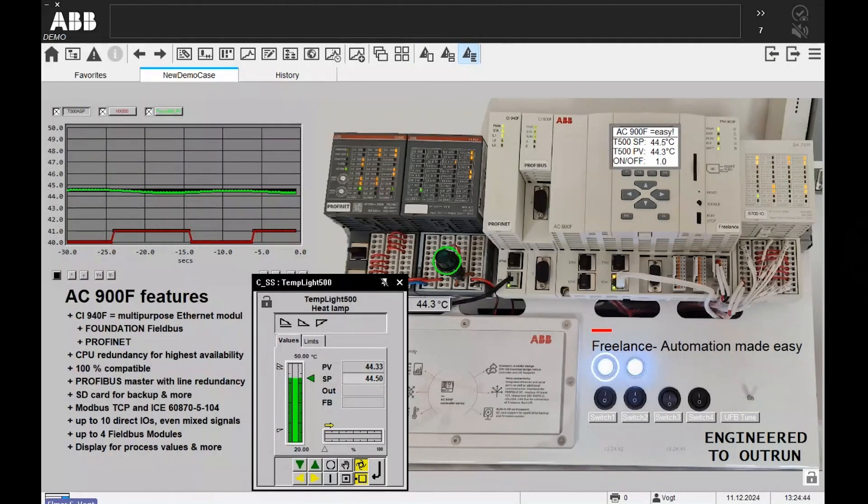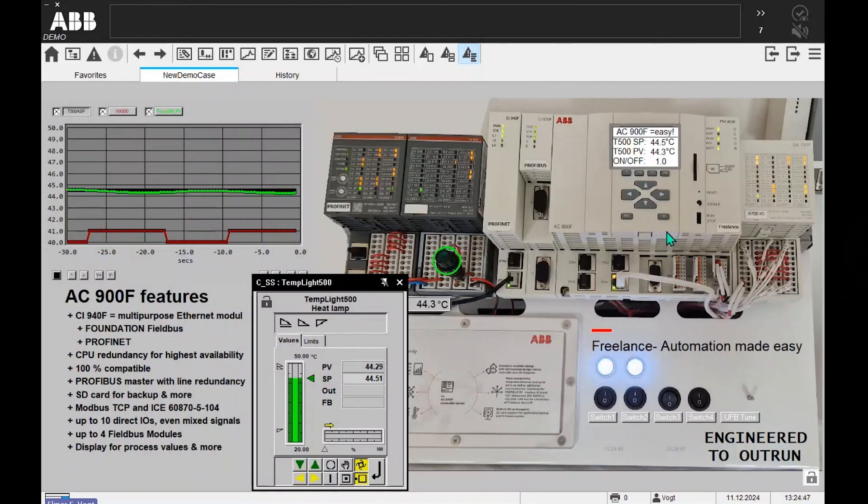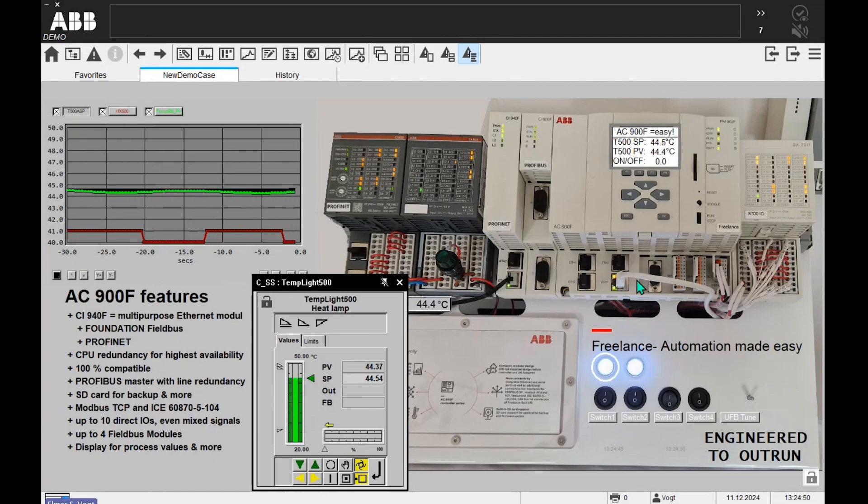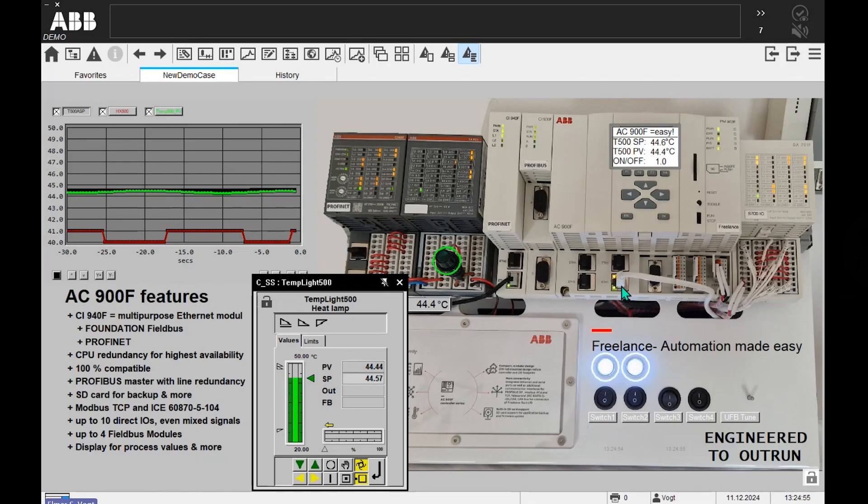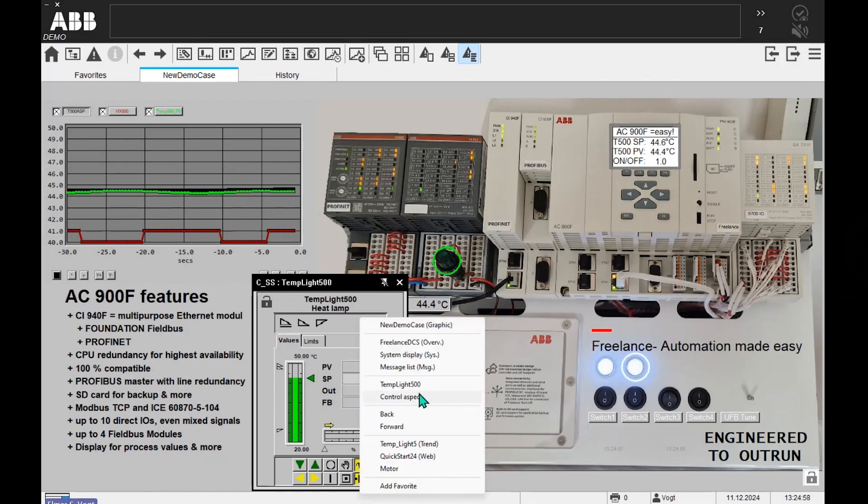Okay, so here we see Freelance Operations connected to a controller. The connection is this ethernet cable, and now I will demonstrate a unique feature. So first of all, we call up a trend display.